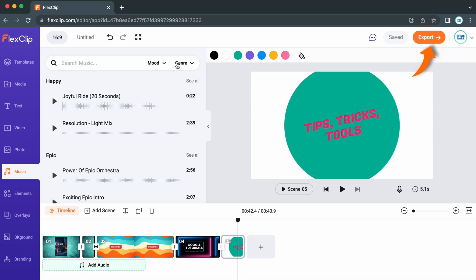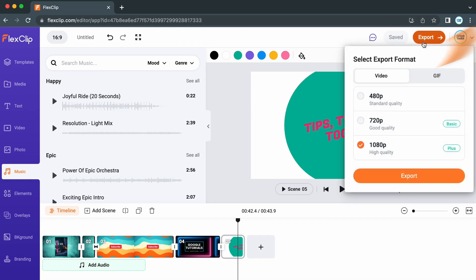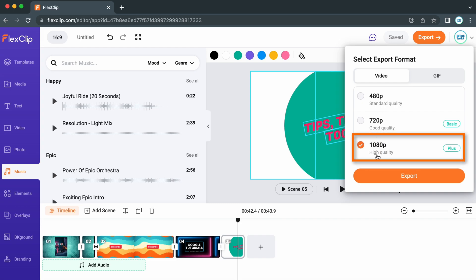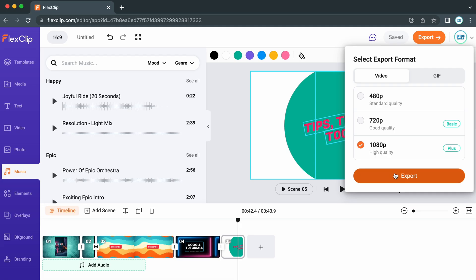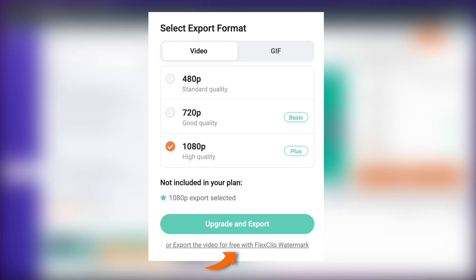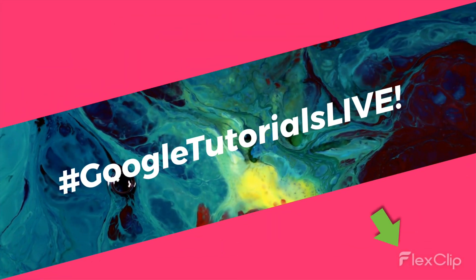Once you're happy with your video, head up to the export option at the top right. You can choose whether to export the video as a video file or as a GIF. Within the video settings, you're able to choose the quality and resolution. On the free plan, you can only export videos at the lowest quality without a watermark as long as your video is less than one minute. However, you have the option to export for free with the FlexClip watermark, which enables you to use pro features and export in the highest resolution. I would always recommend exporting your videos in 1080p, and if you're on the free plan, click the export video with a watermark button — particularly as the watermark isn't that big.